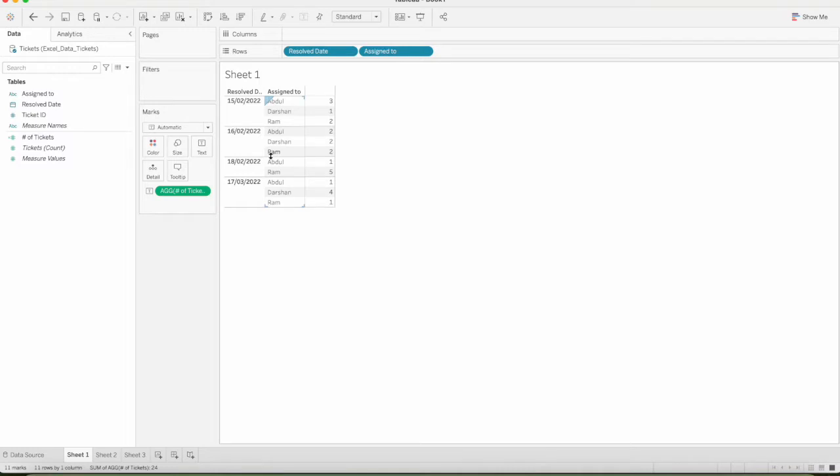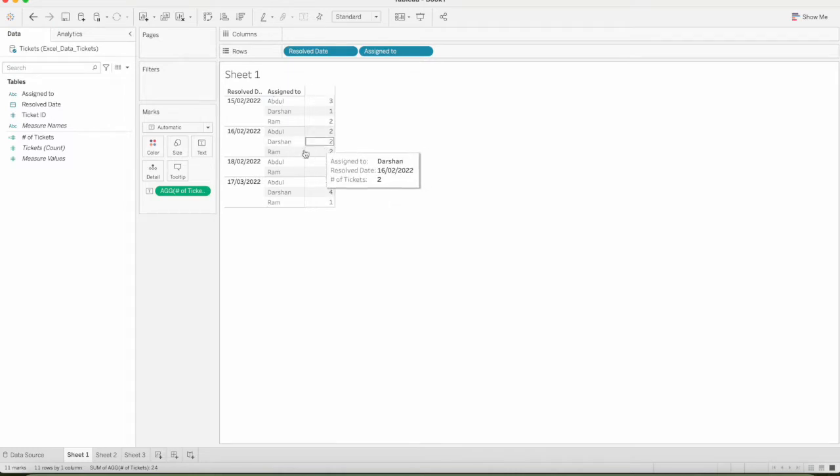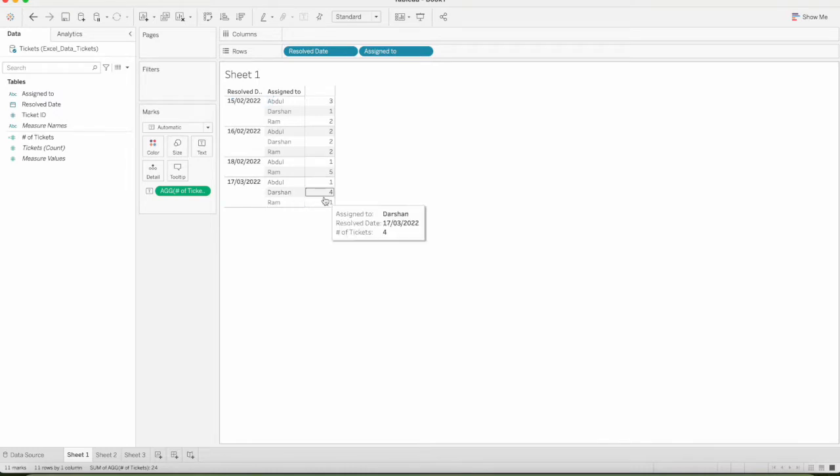For example, on the 15th, we have three. For the maximum output, 15th means 3. 16th, maximum two tickets will be resolved. 18th means 5, 17th means 4. That is the requirement.